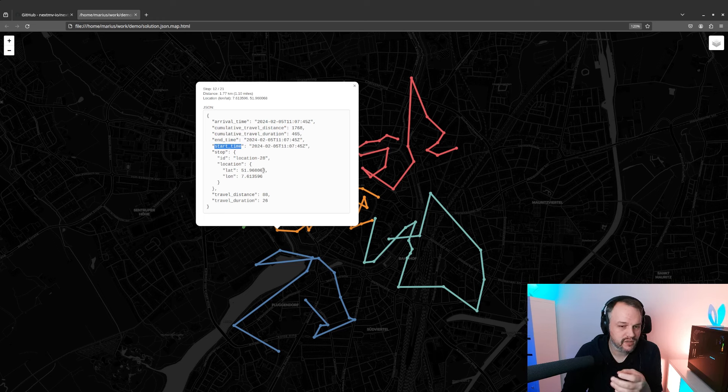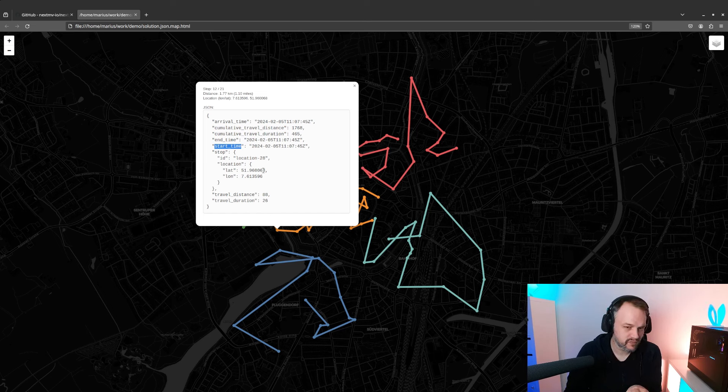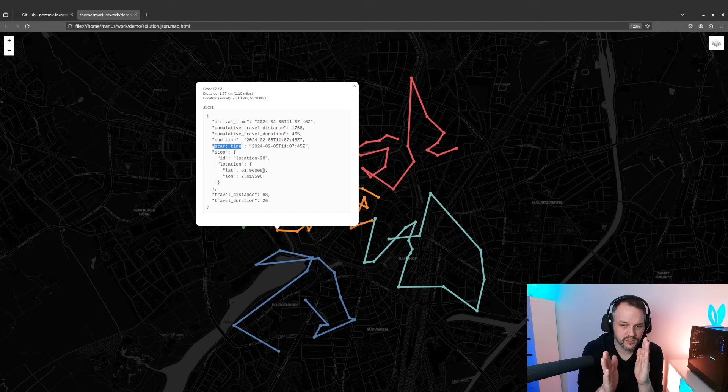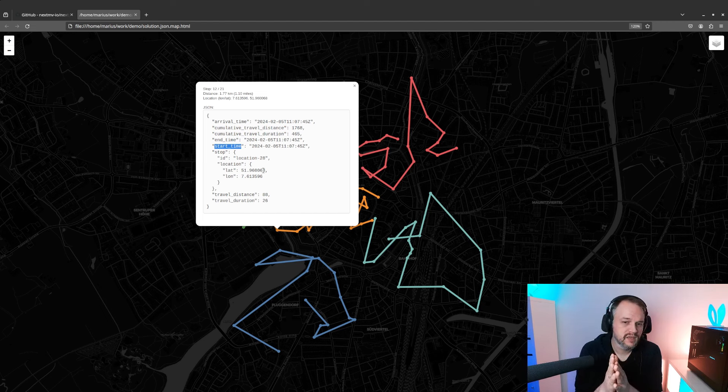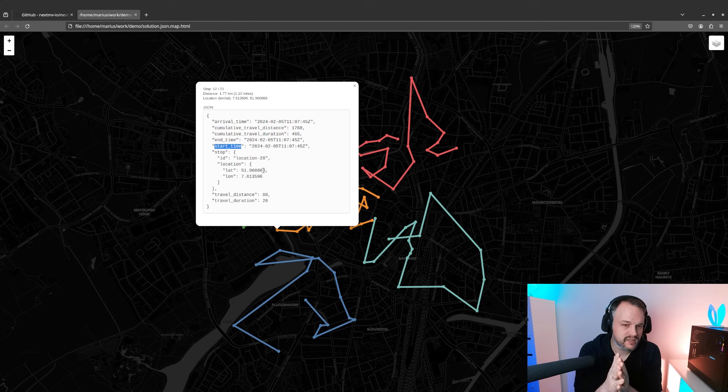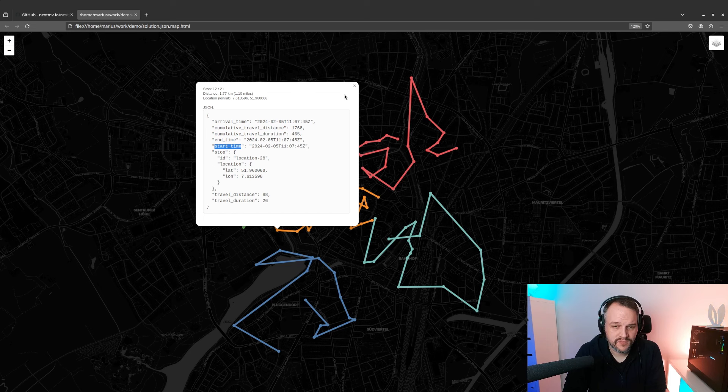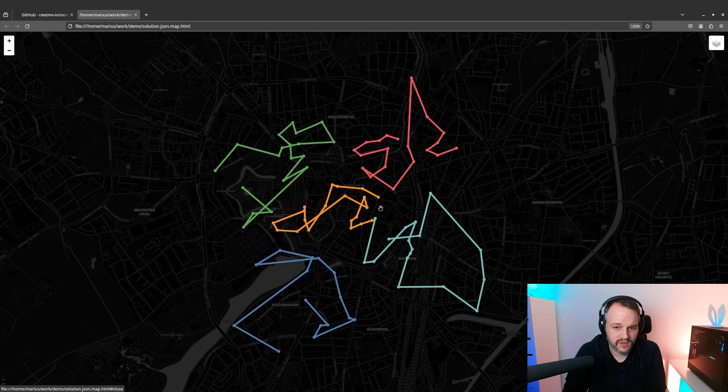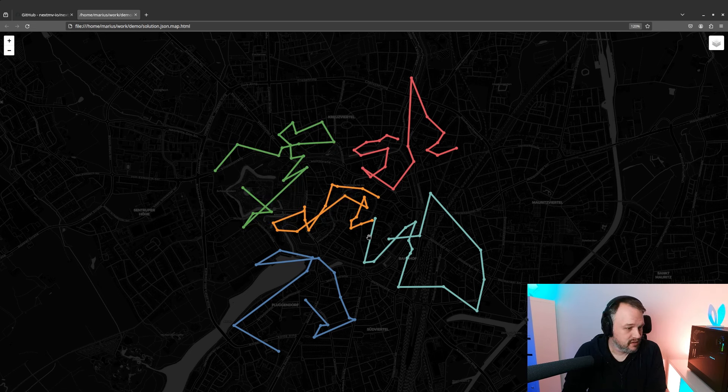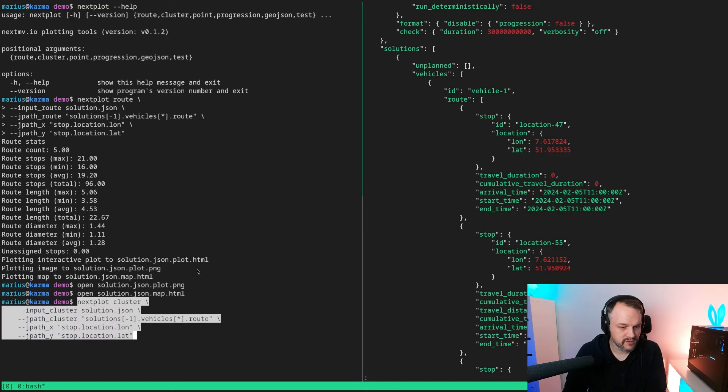That can be very useful, for example if you wonder why a stop is where it is and then you realize that for example if you have the window information on here, like a hard window in which the stop needs to be serviced, then you can better tell why it's where it's at, for example. Obviously other things as well, so you will have that contextual information in this plot. All right then, let's head back to the terminal.